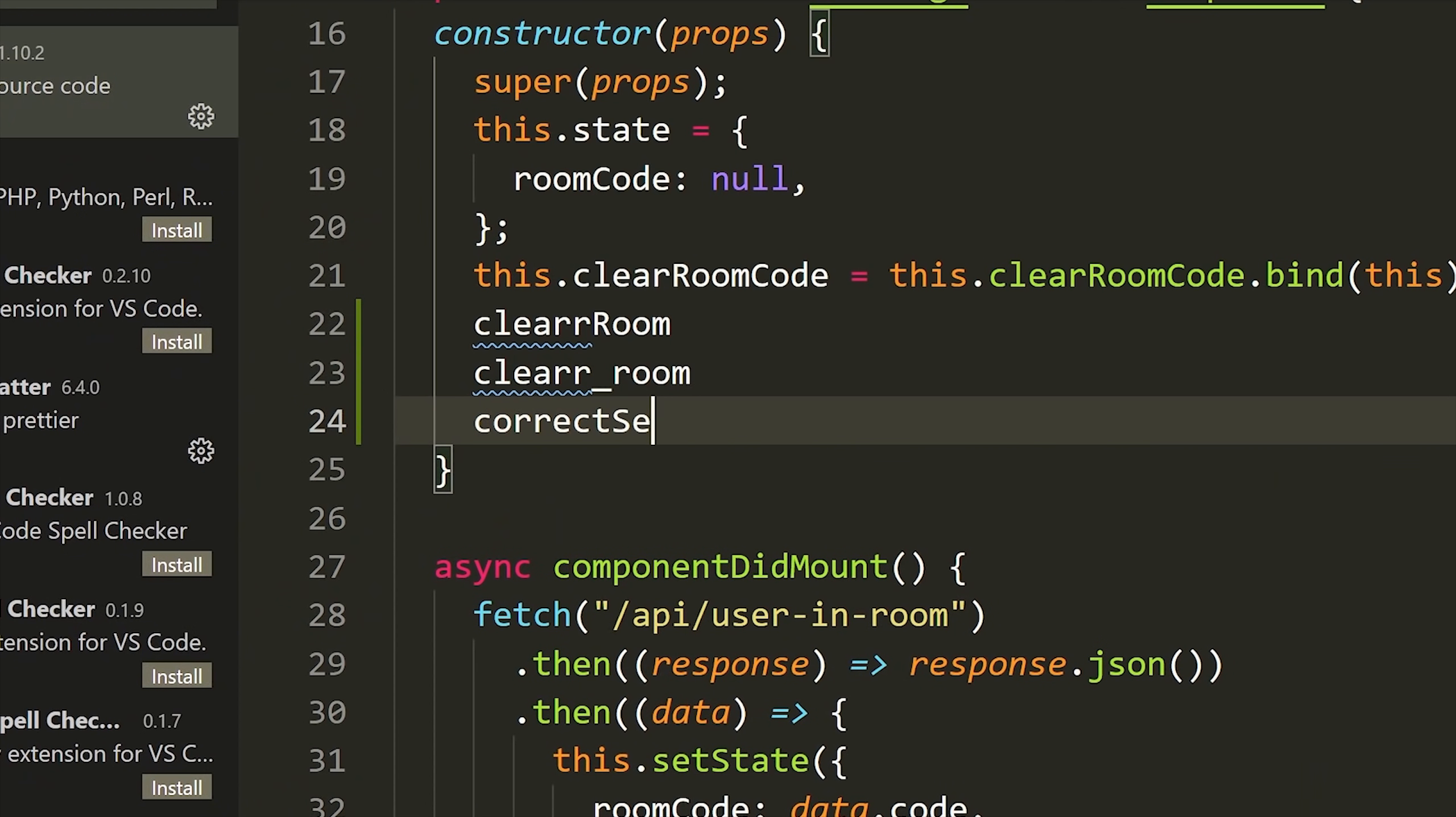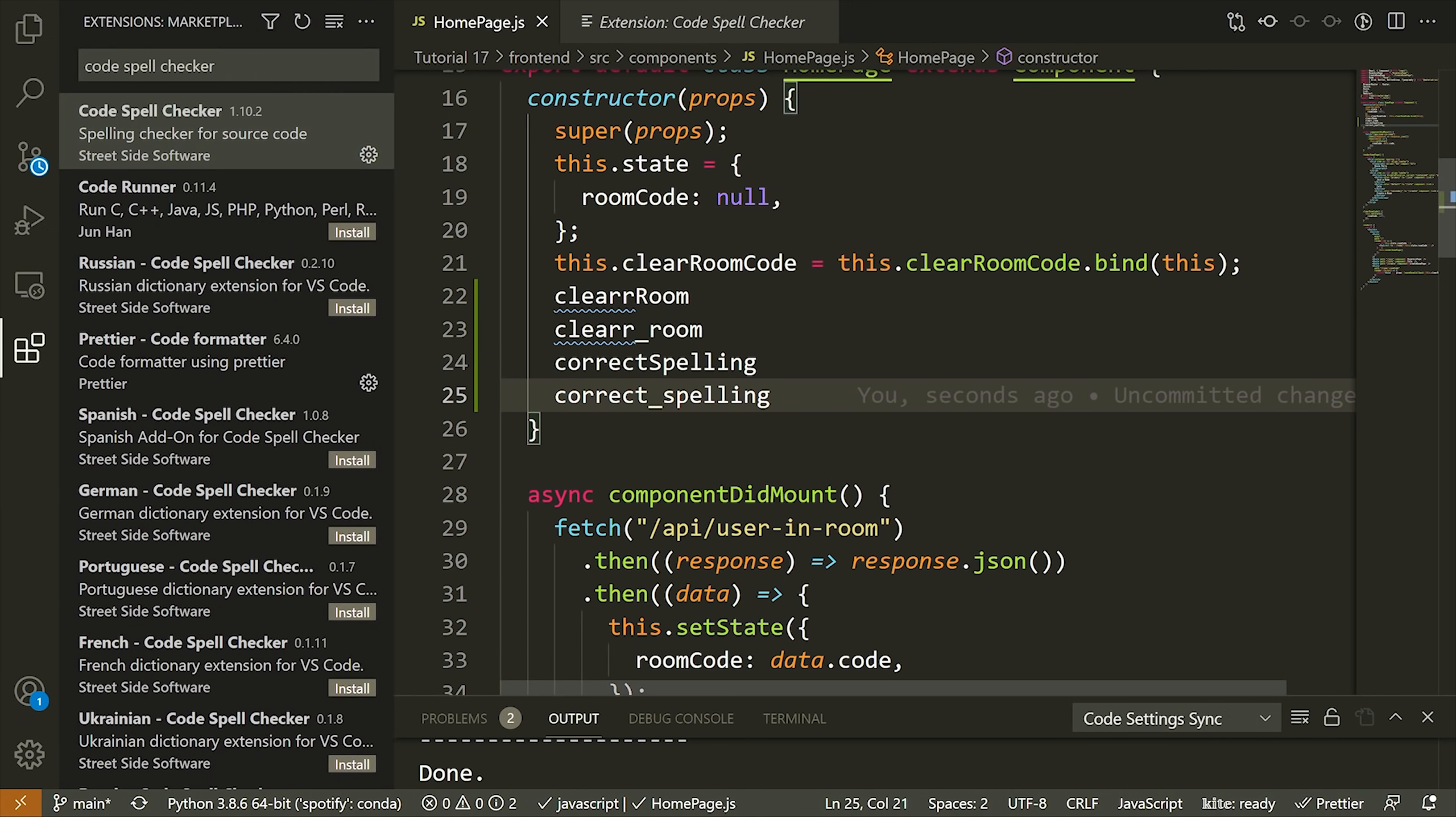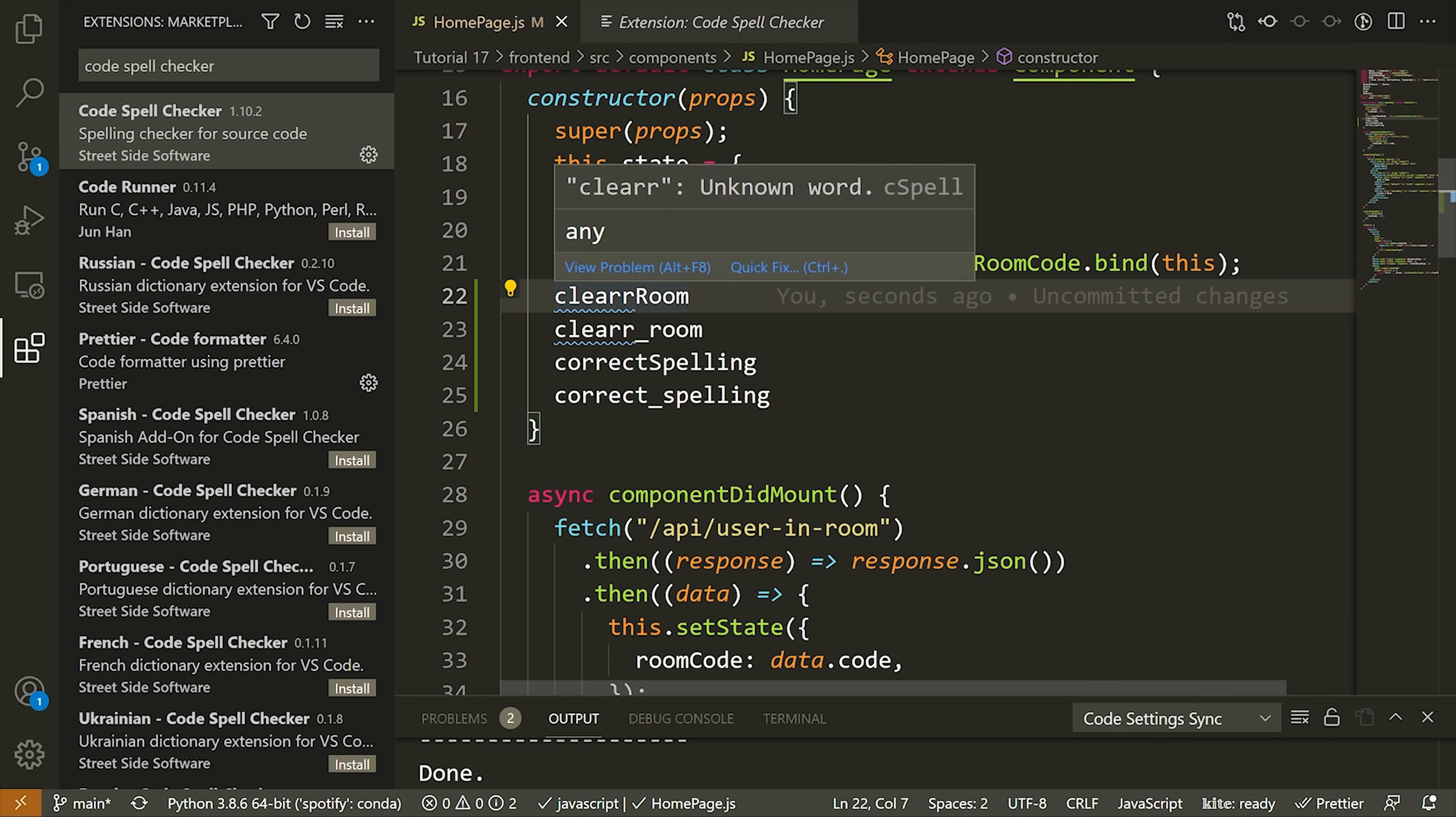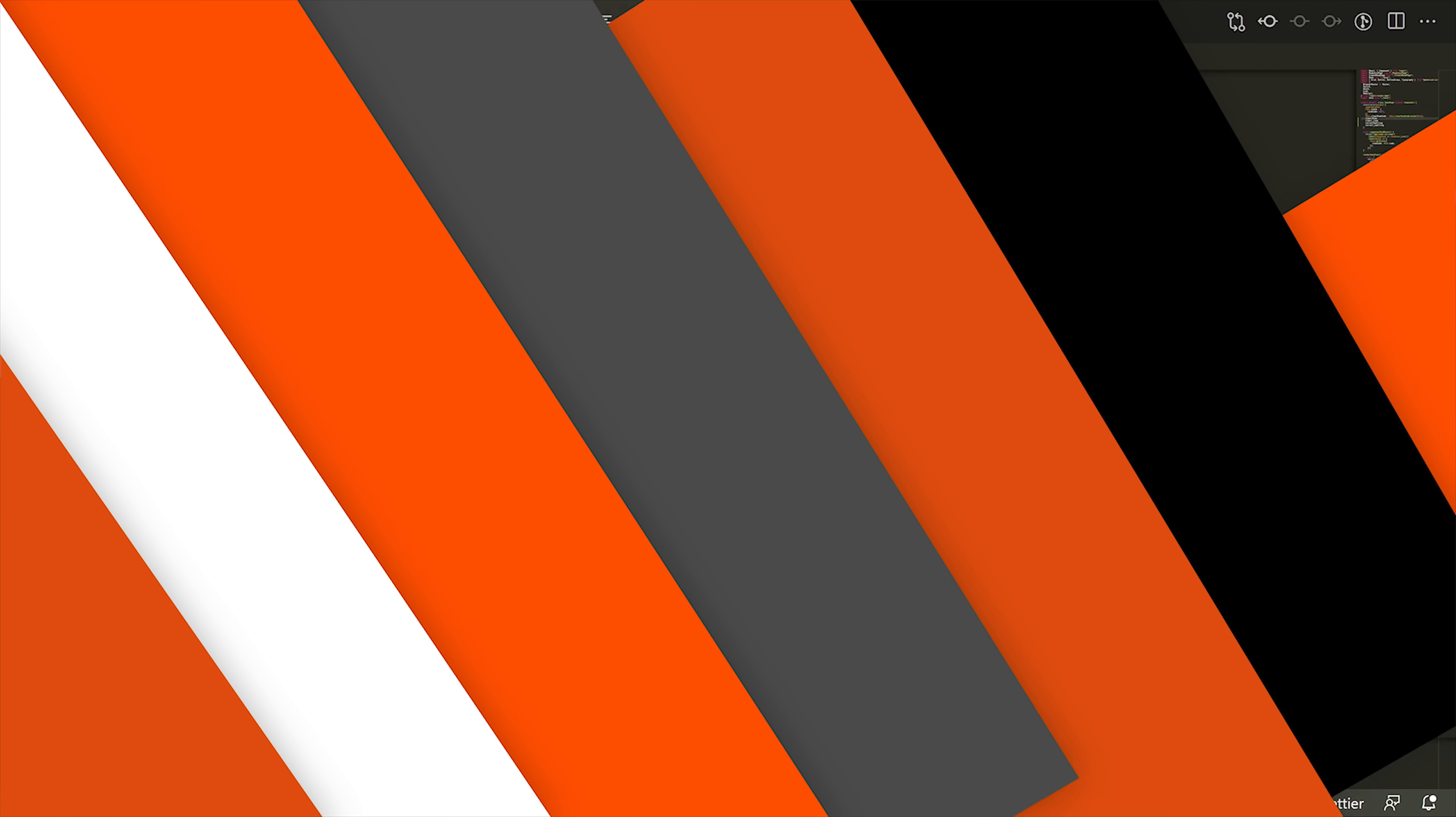It's smart enough to understand camel case, snake case, Pascal case, et cetera, and it won't flag compound words and things like variable names. To fix a word that is spelled incorrectly, you can press on the quick fix button that appears after highlighting the word, so putting your cursor over any of those blue squiggly lines, or you can simply press Control plus period. That's the keyboard shortcut that will bring up all of the suggestions for the different words.